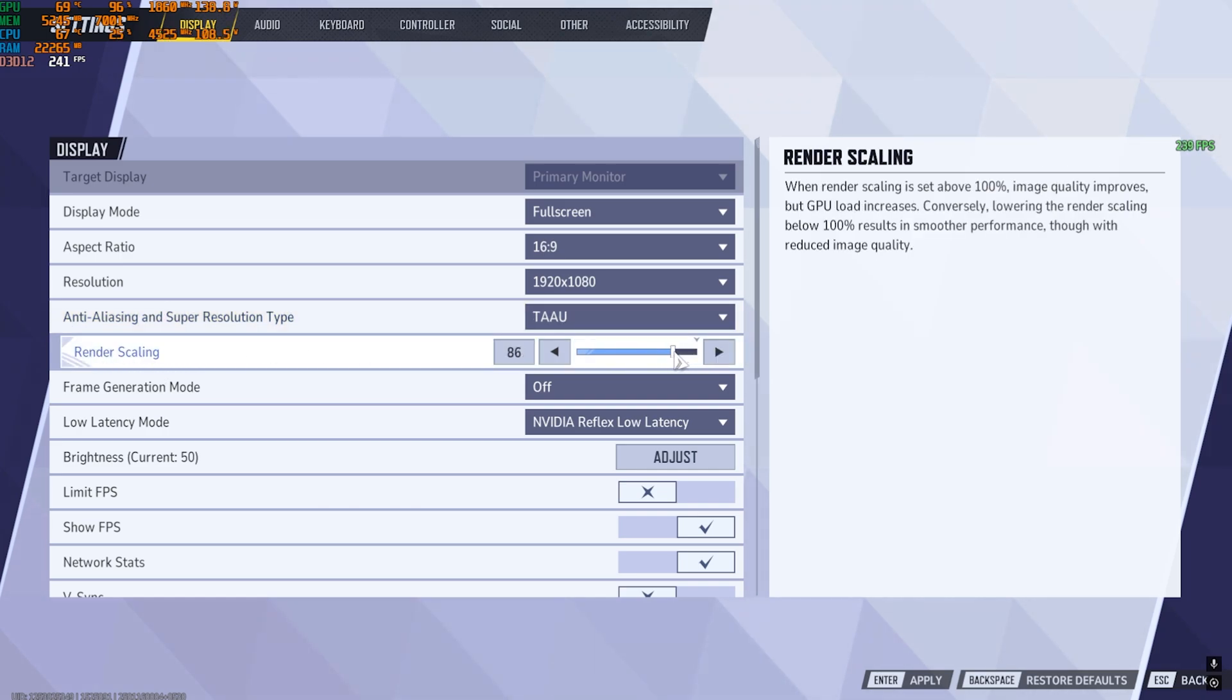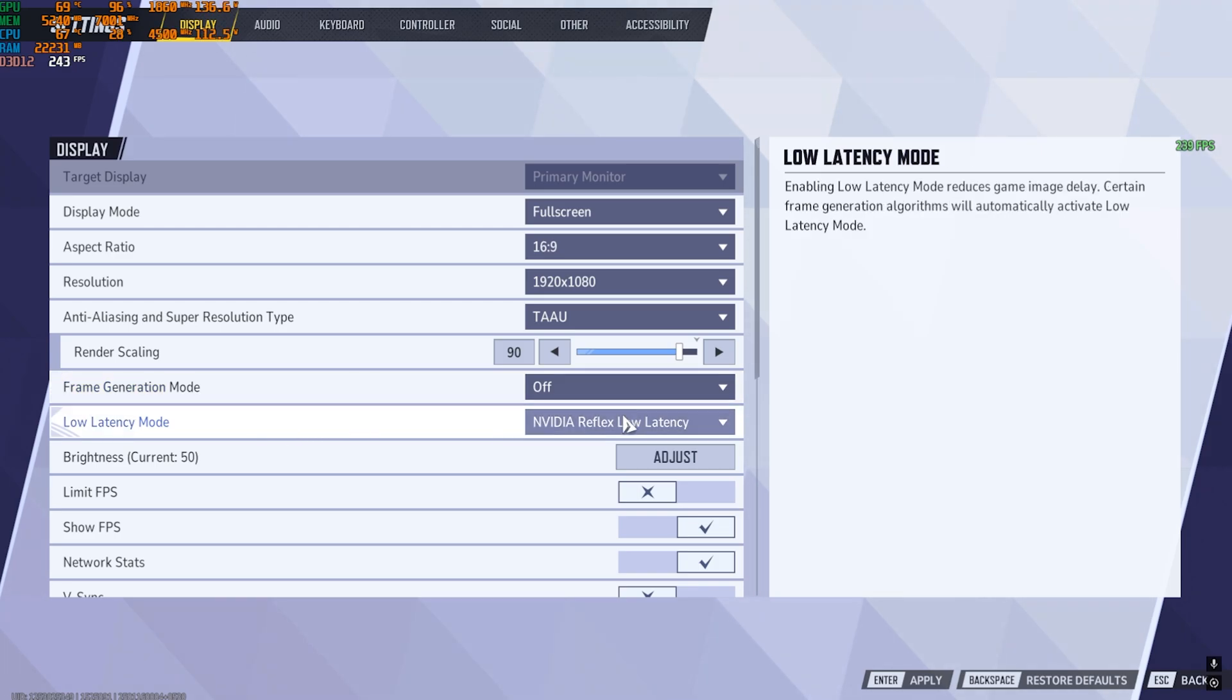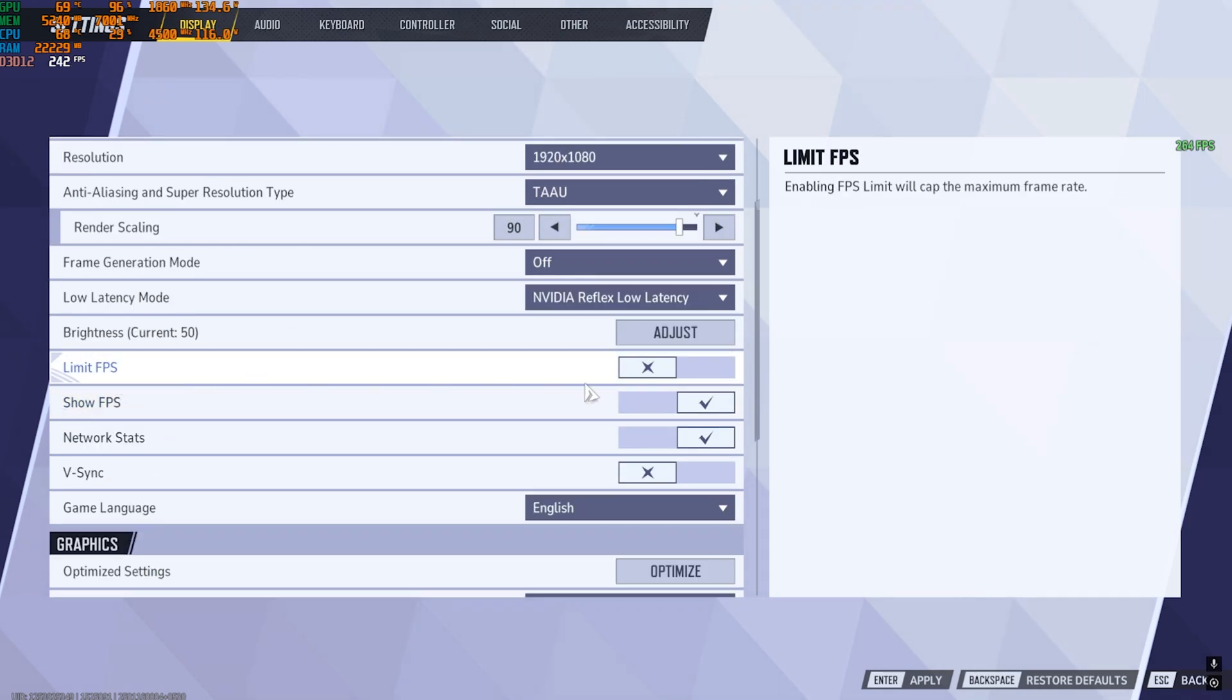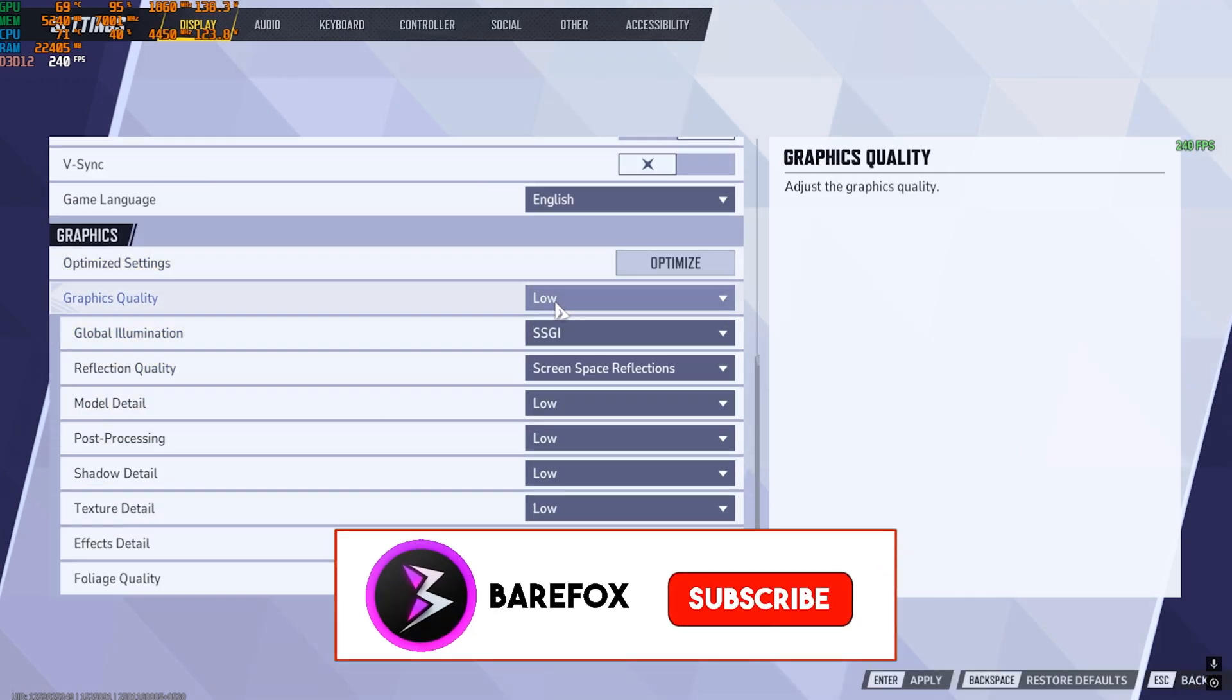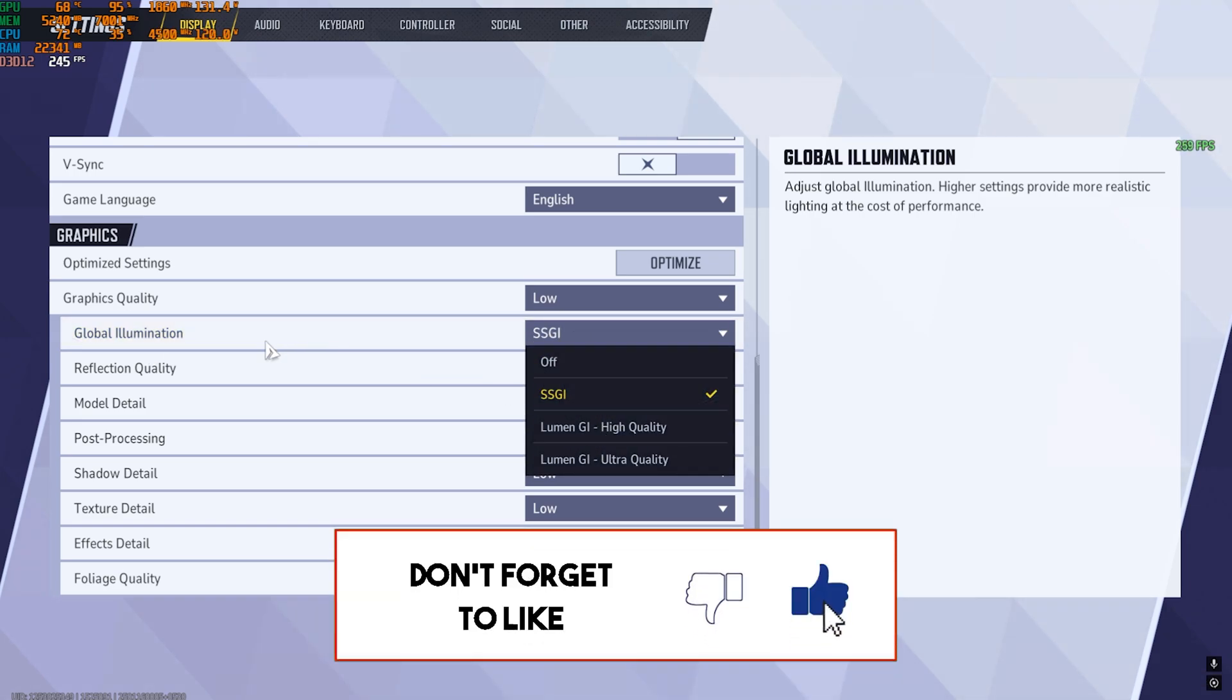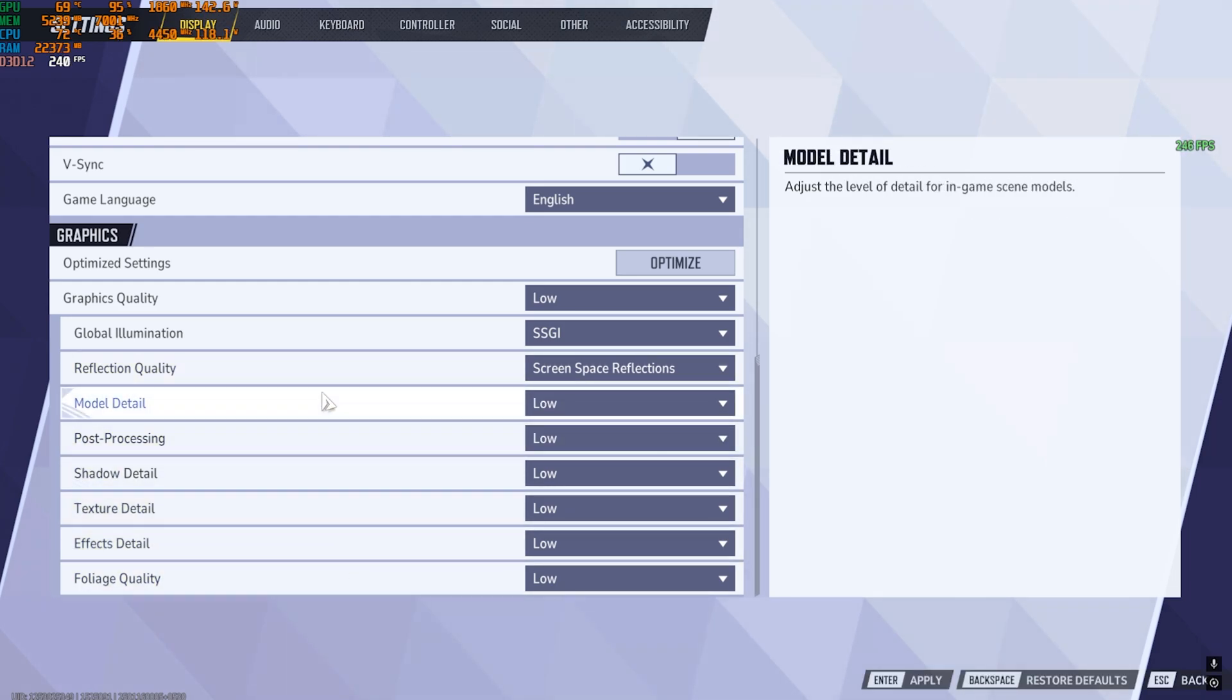Frame Generation Mode should be strictly off. Frame Generation adds a ton of input latency. Low Latency Mode: I have gone with NVIDIA Reflex Low Latency. You can use that. A little bit down, Limit FPS should be turned off. Show FPS and Net Stats should be turned on. V-Sync should be strictly turned off. Then, over here, for the Graphics Quality, I have set this scene to Low. Global Illumination: I have gone with SSGI. Reflection Quality should be Screen Space Reflection. Model Detail and everything other than that should be set to Low. Once that is done, press Enter to apply these settings and restart your game once to enjoy the best FPS possible in the game.